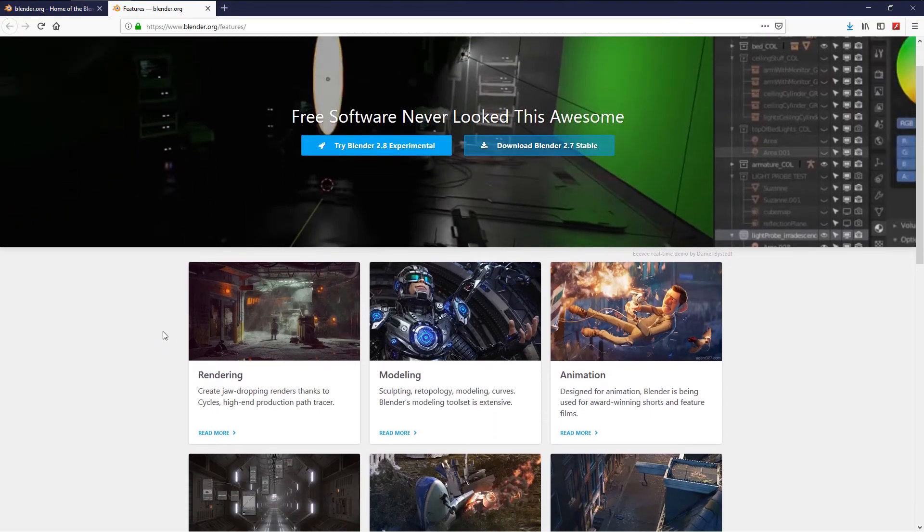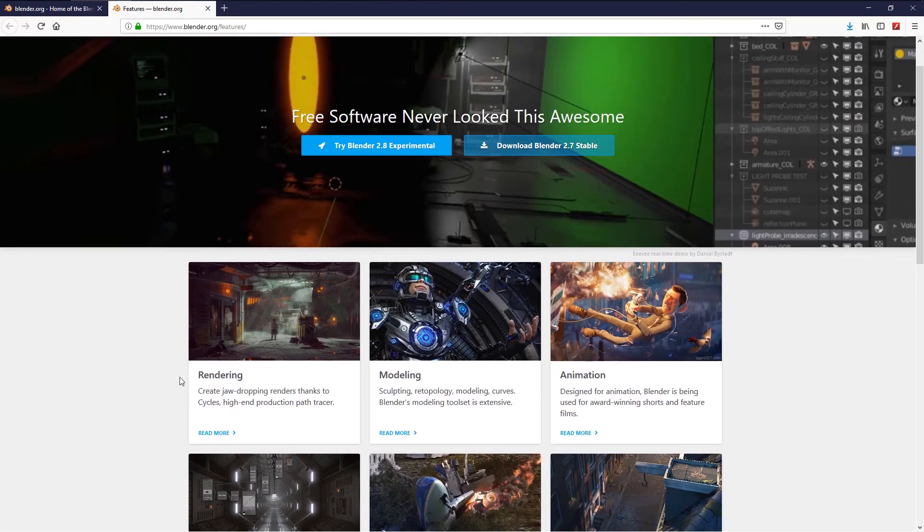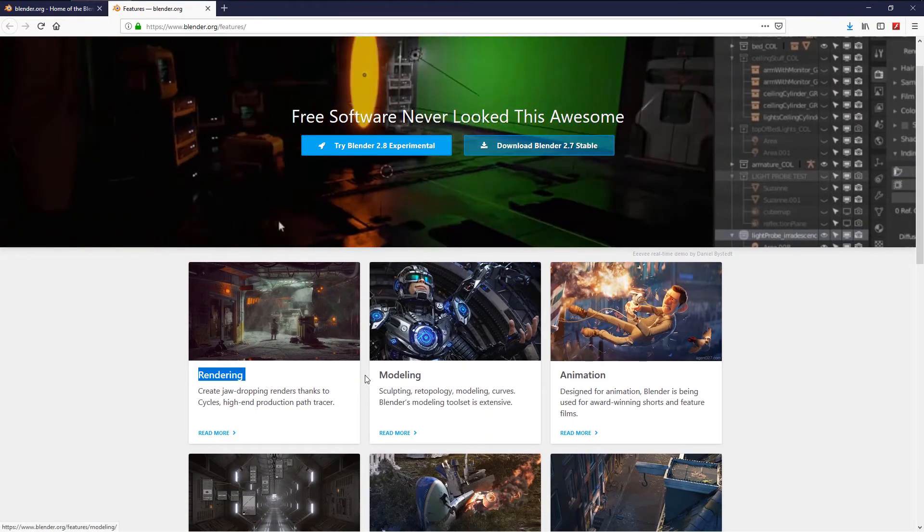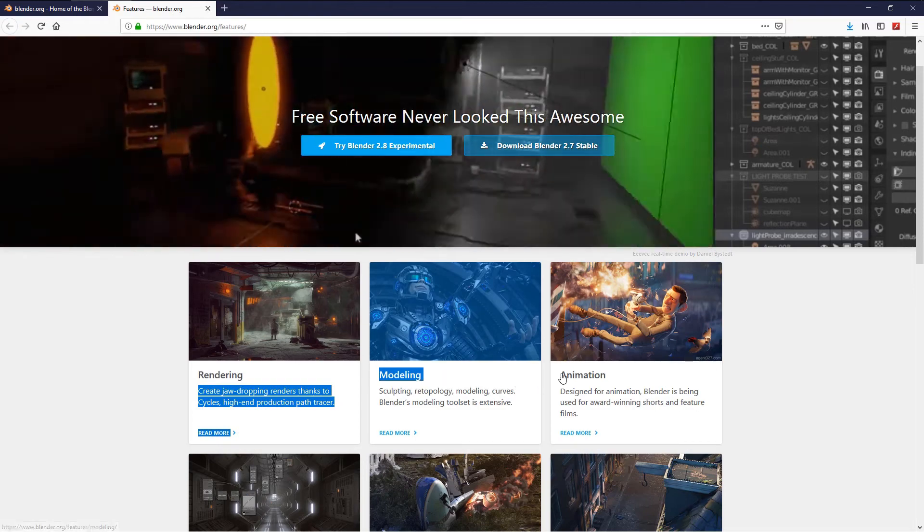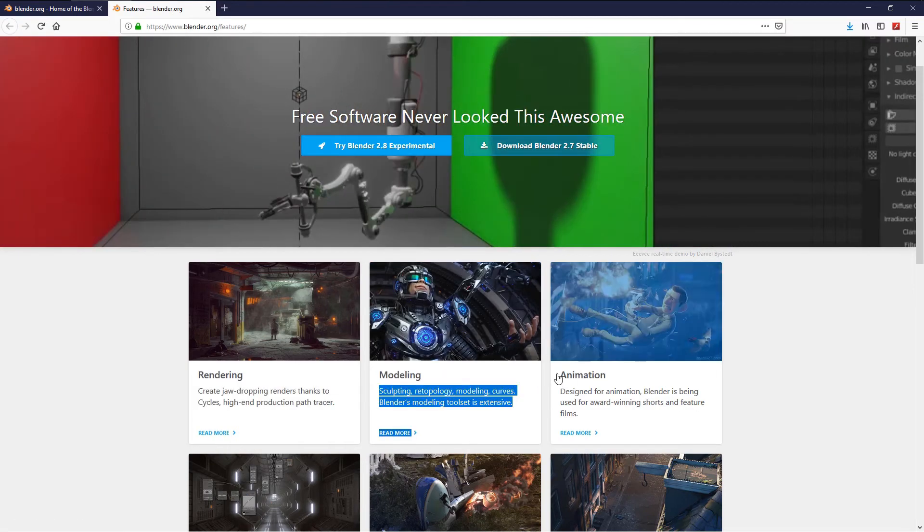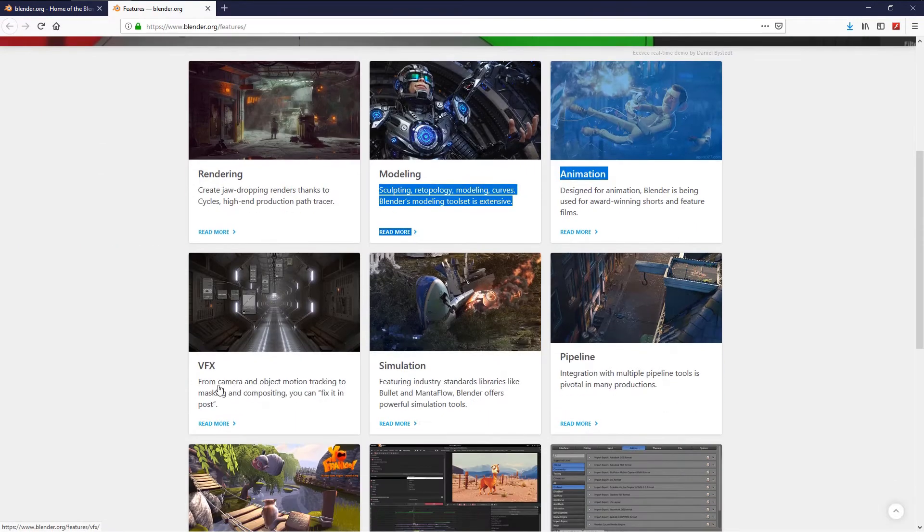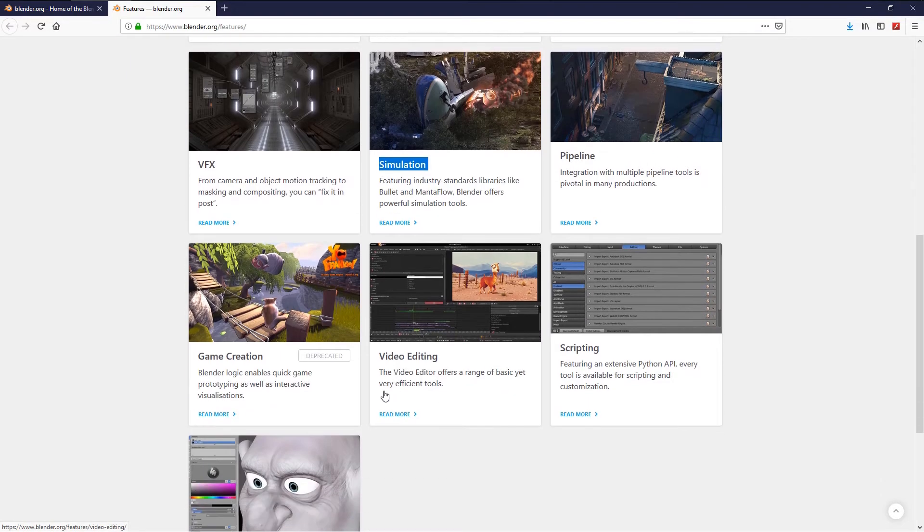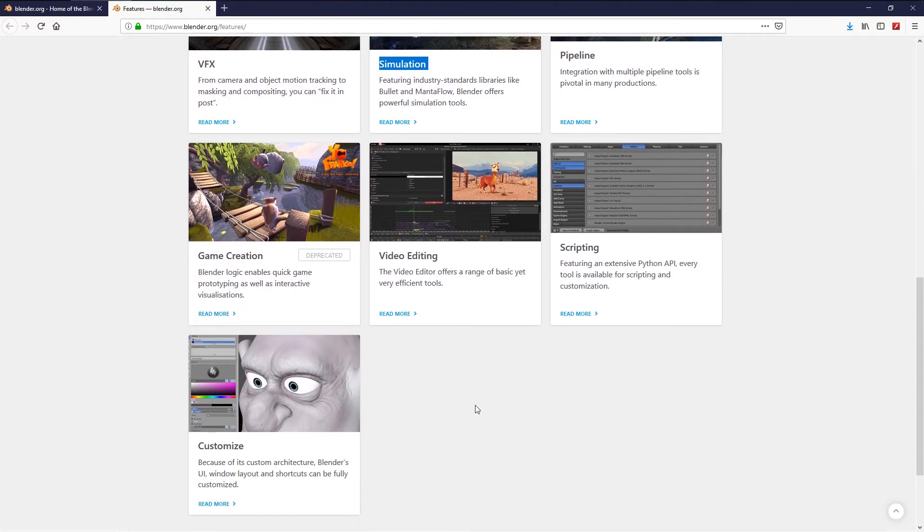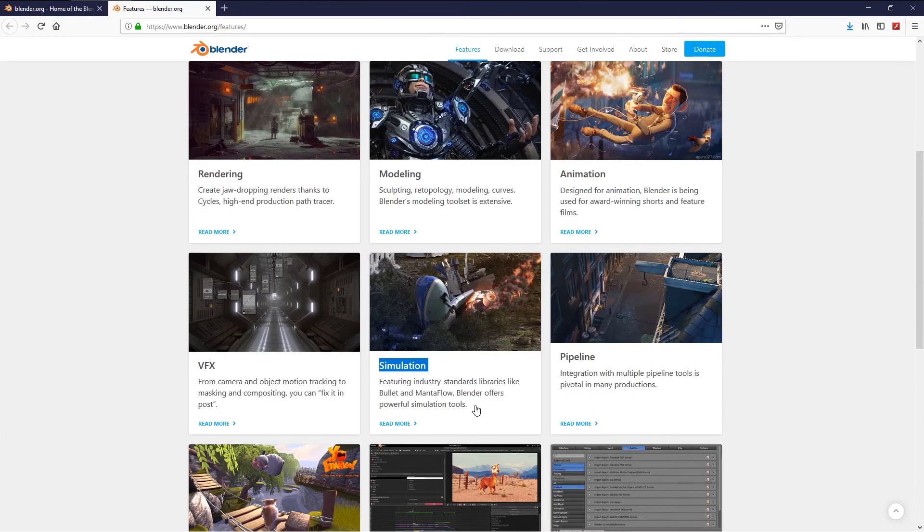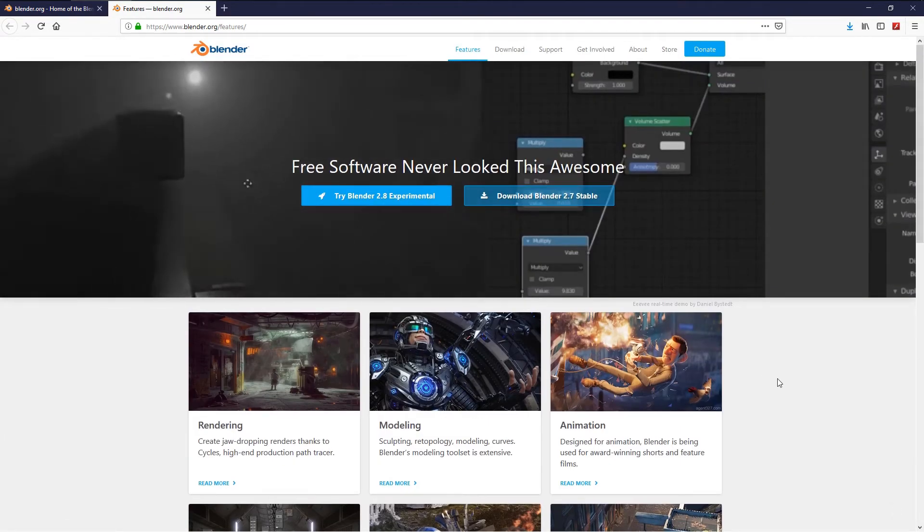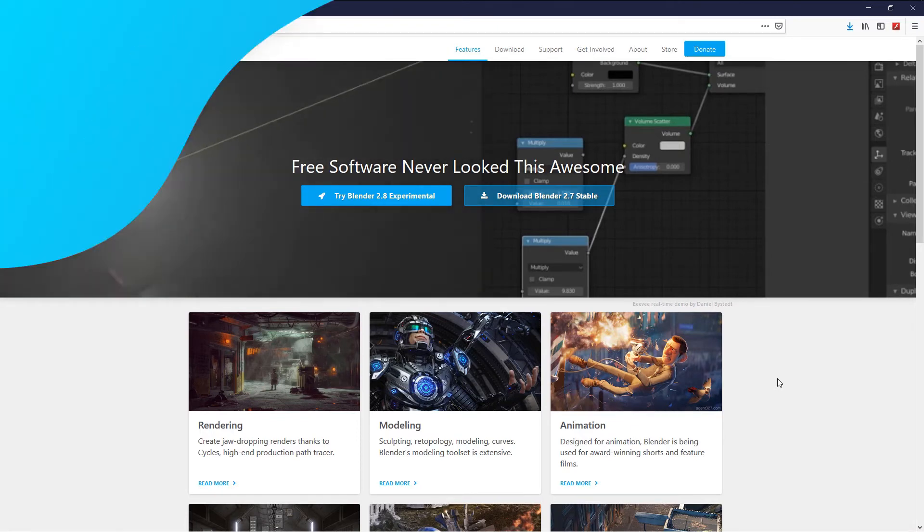Blender features include rendering with a fast and robust hybrid render engine called Cycles, modeling and sculpting, animation and motion capture, visual effects, simulation and dynamics, and much more from game creation and video editing, scripting. Go to the Blender website and download the last version and let's try it. Hope you like it, good luck.